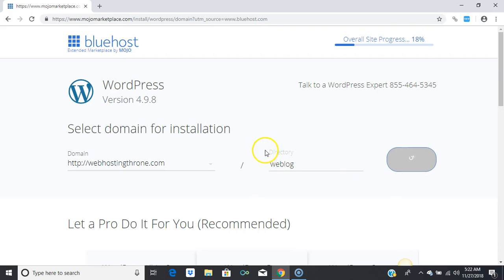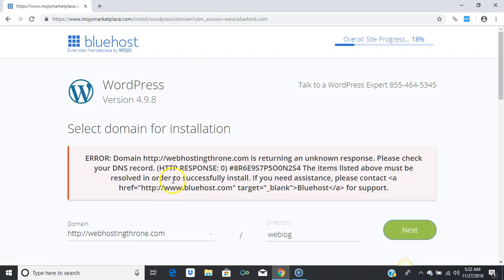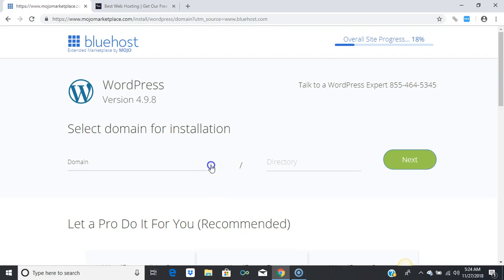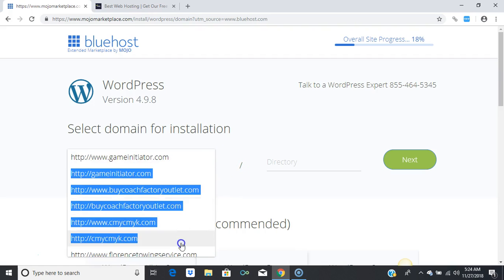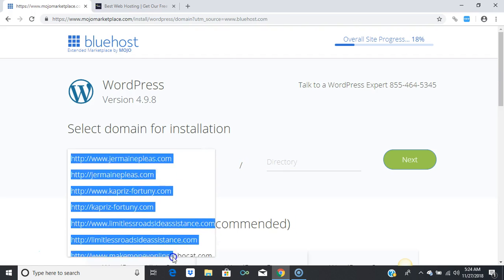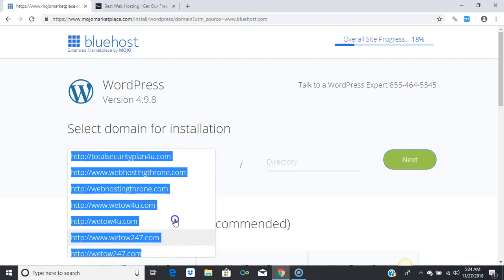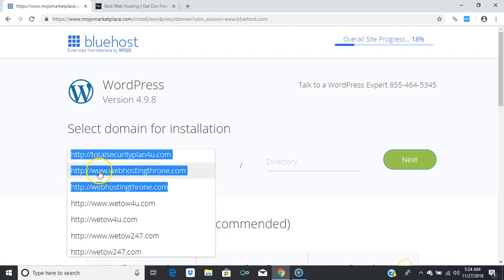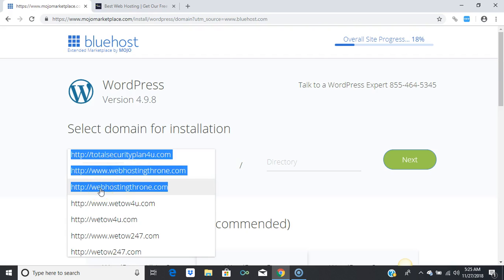I do suggest you install your blog in a directory and keep your home page for capturing emails. I'm going to scroll down and select webhostingthrone.com. I have a choice between www.webhostingthrone.com or just webhostingthrone.com — I'm going to choose the one without 'www.' Make sure you understand which one you choose, because search engines will index that specific version.